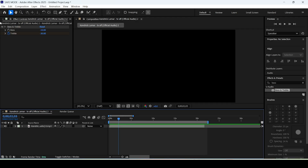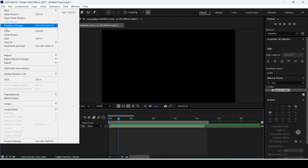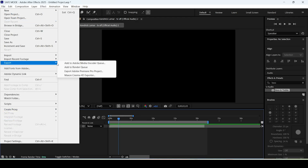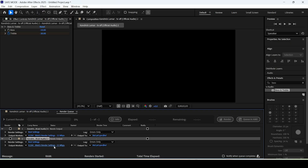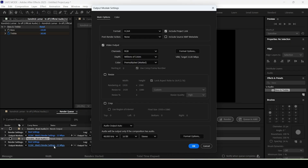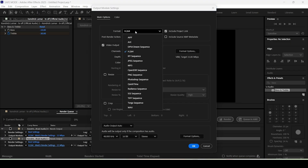Once you're happy, click on File, then Add to Render Queue, click the setting, and set your file to MP3.